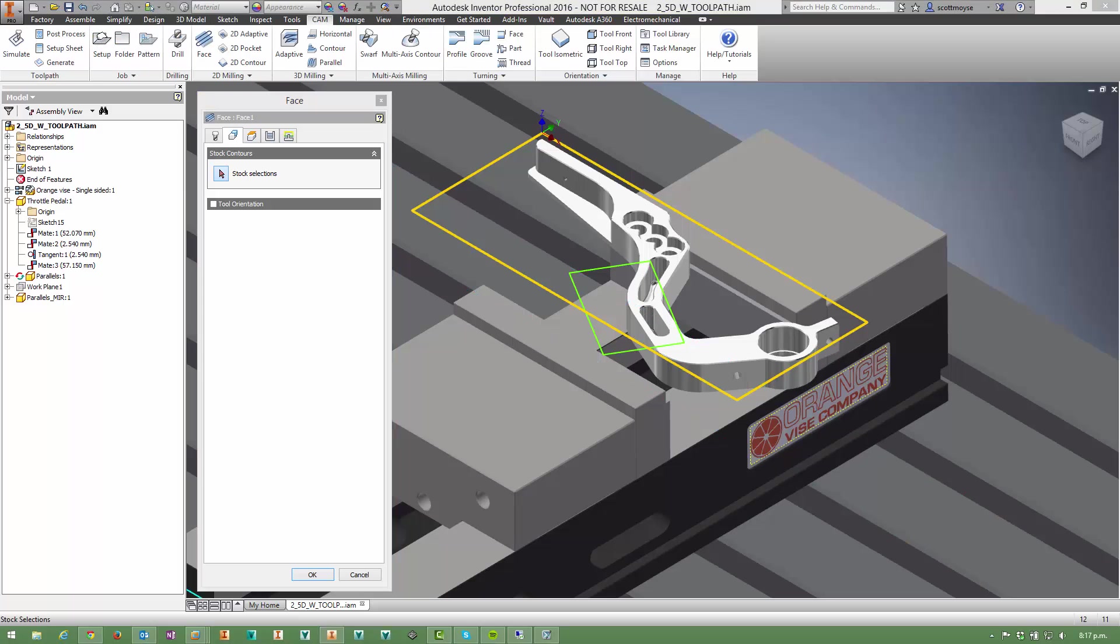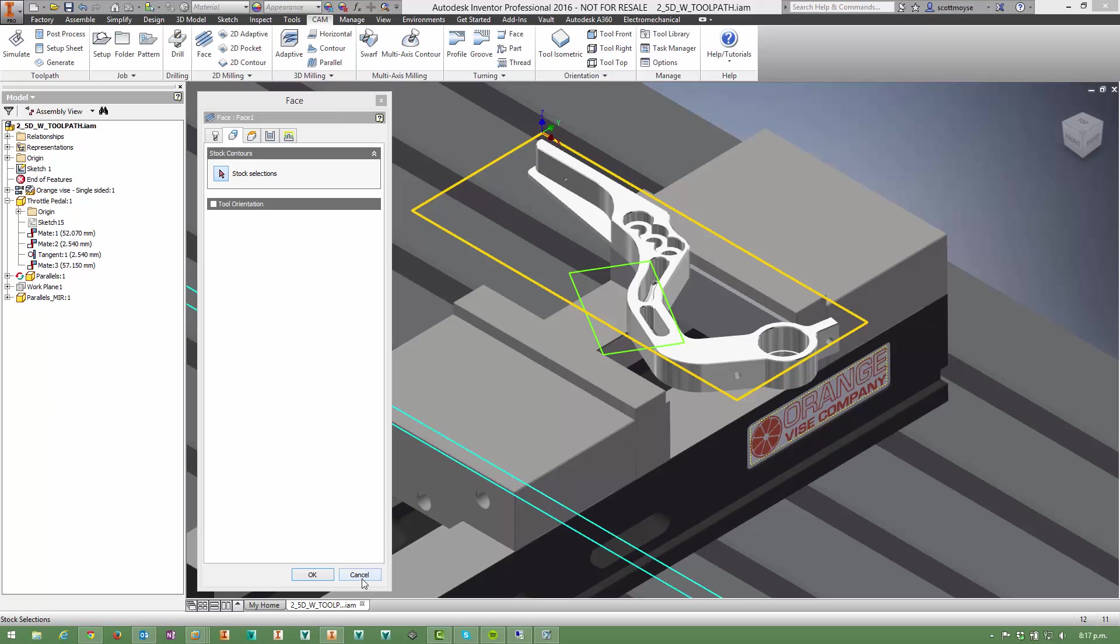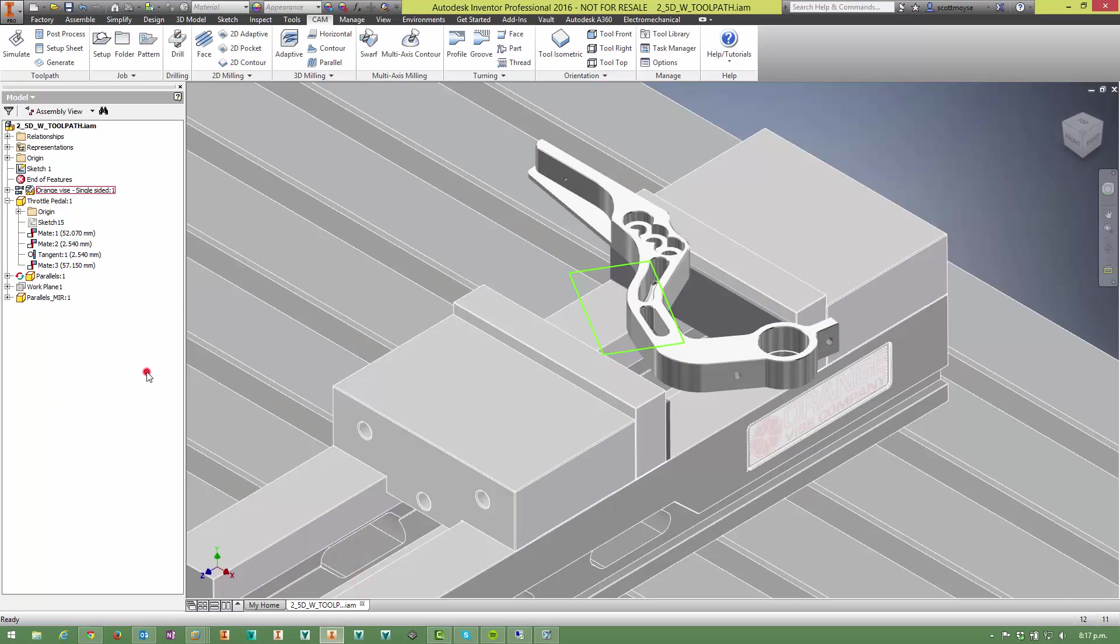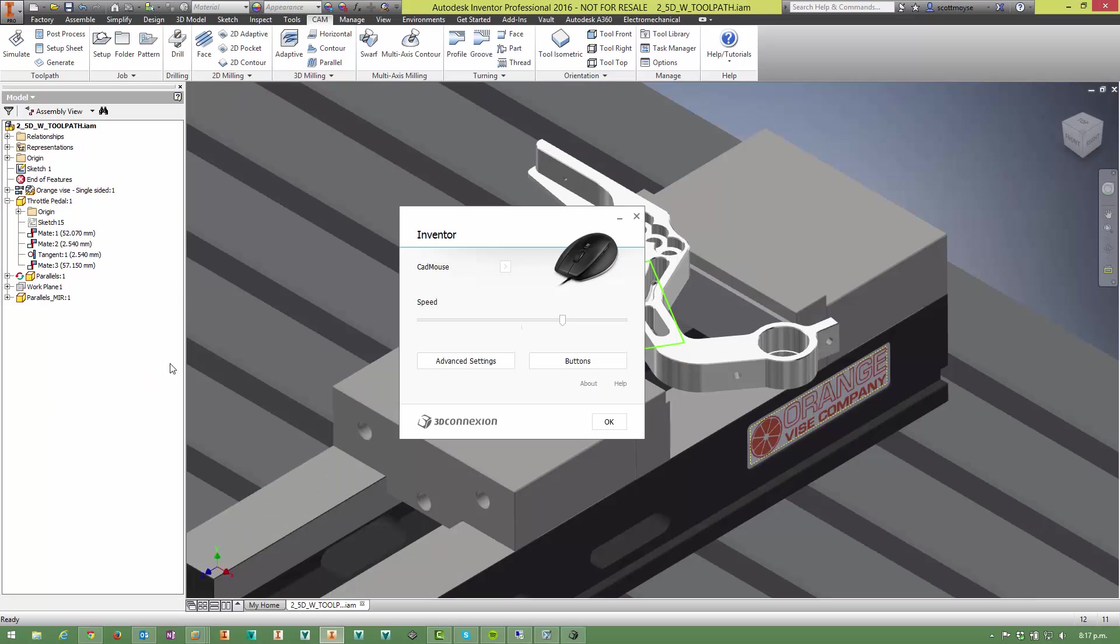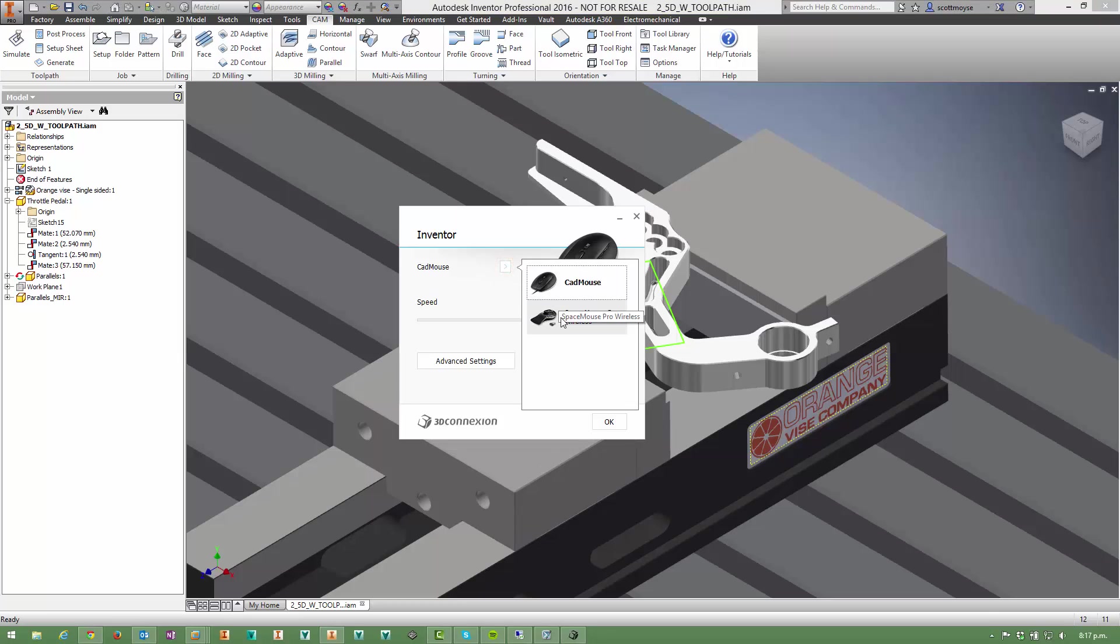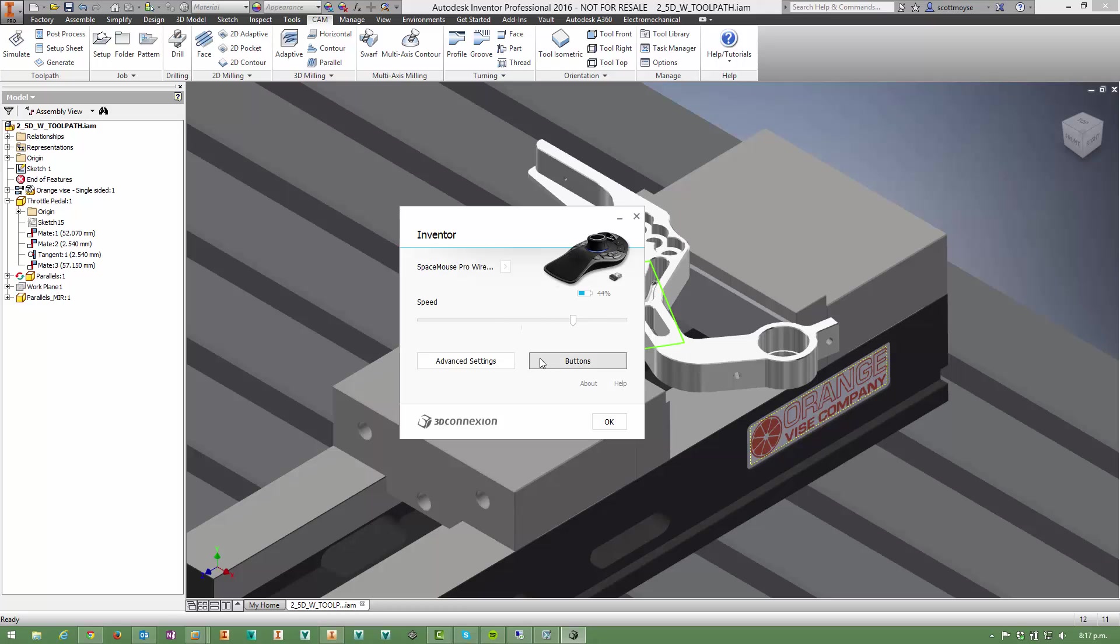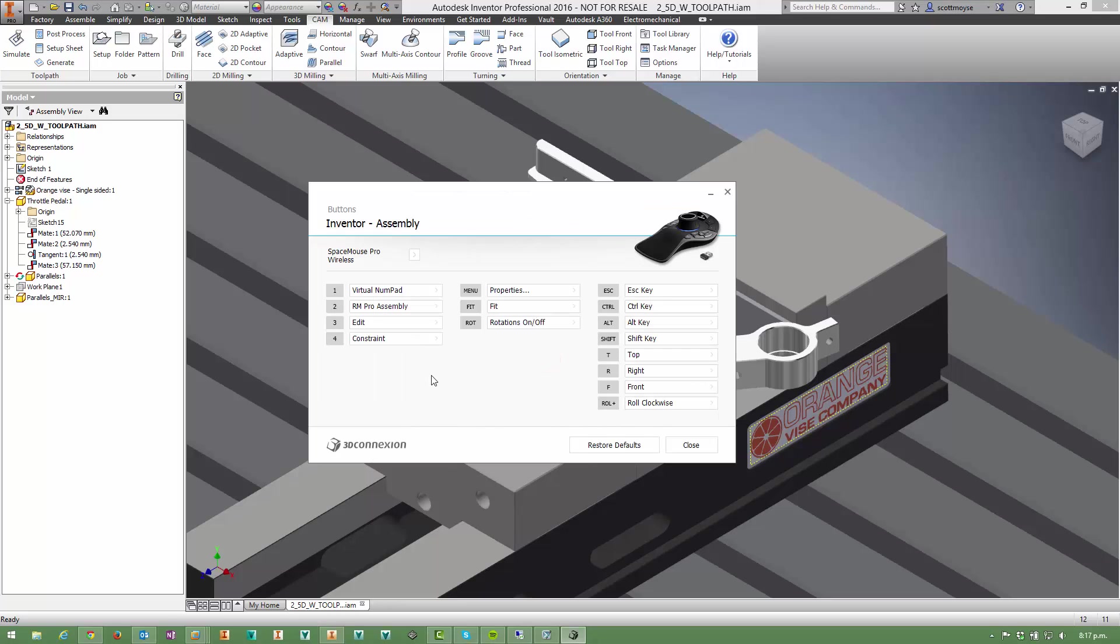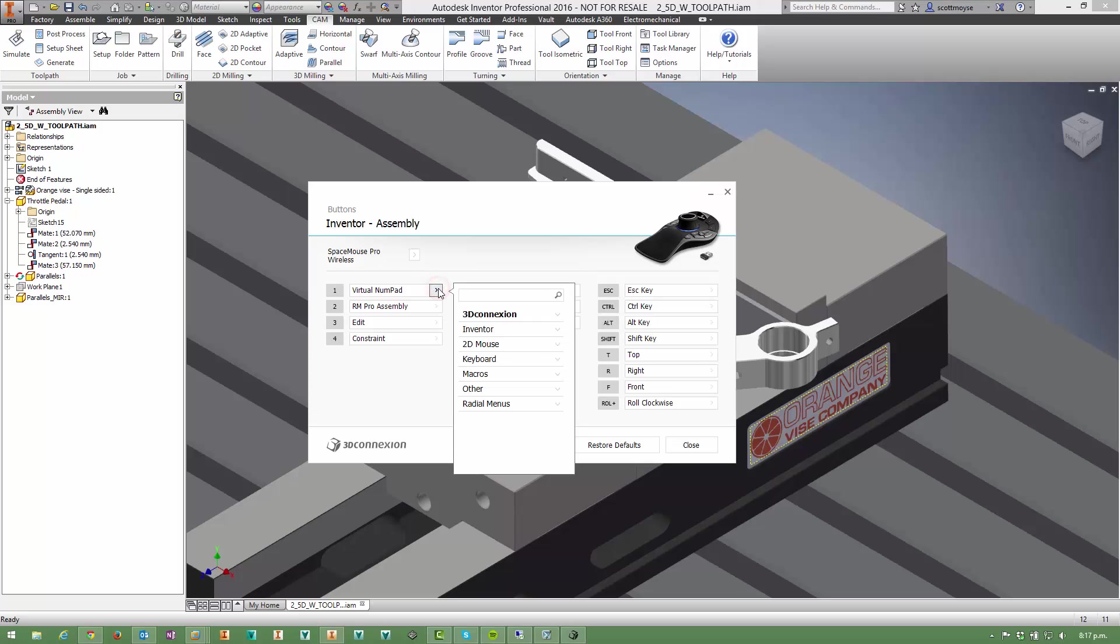As a parting tip, for those of you with a 3D connection device, you can assign that cam toggle macro key combination to one of the buttons on your device. So all you need to do is jump into the menu settings and switch over to whichever 3D connection device you've got, select the buttons option here.